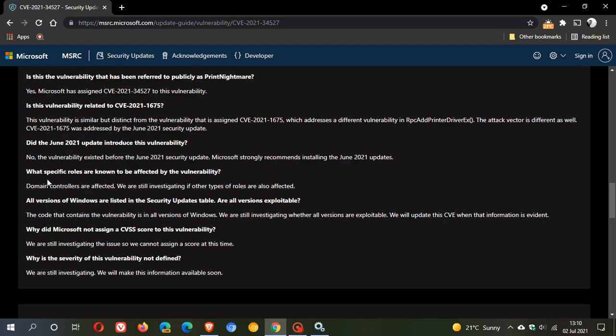And what specific roles are known to be affected by the vulnerability? Domain controllers are affected. We are still investigating if other types of roles are also affected. So at the moment, it looks like it's more for enterprise on large networks and not really aimed at the home user.